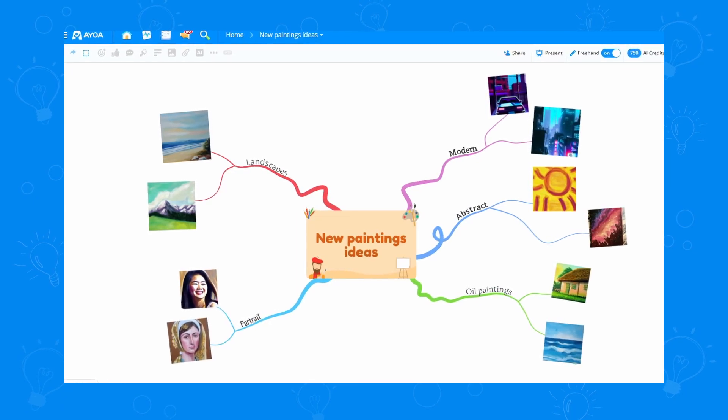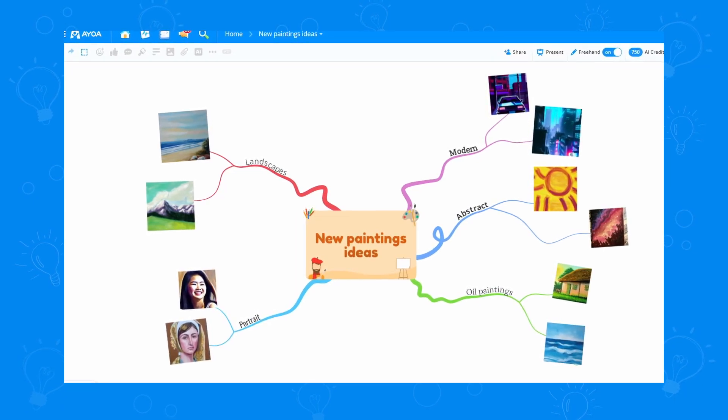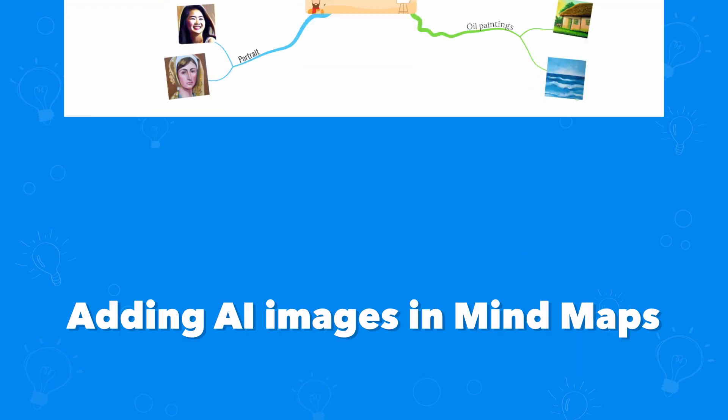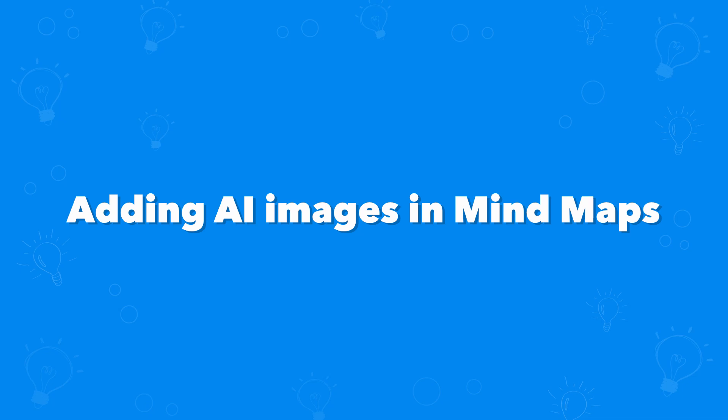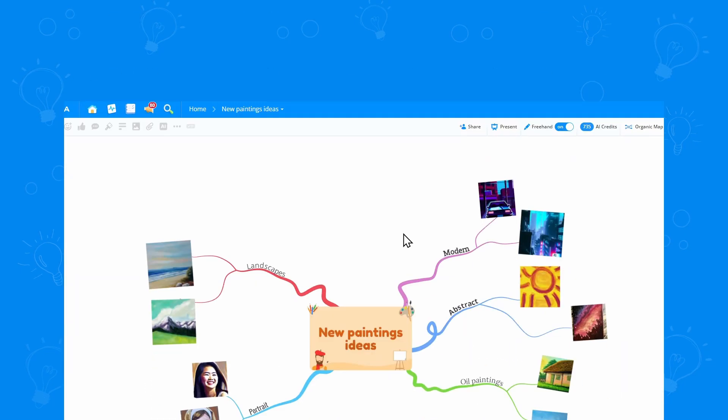AOA now lets you use the power of AI to create images for your boards. Let's take a look at how we can add them in a My Map.